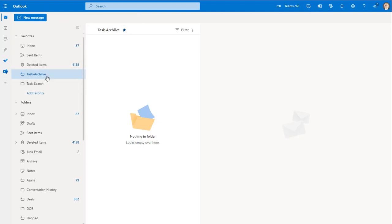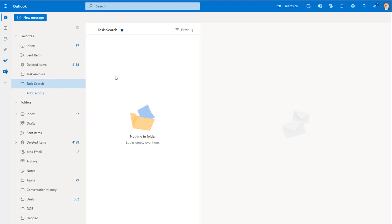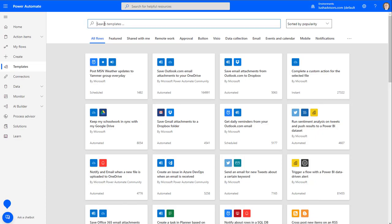So here we have the two folders that we've created and we've made them a favorite. We're making them favorites just for the video — I usually just have Task Search as a favorite. So now we've created those folders. Now let's go into creating that summary report.